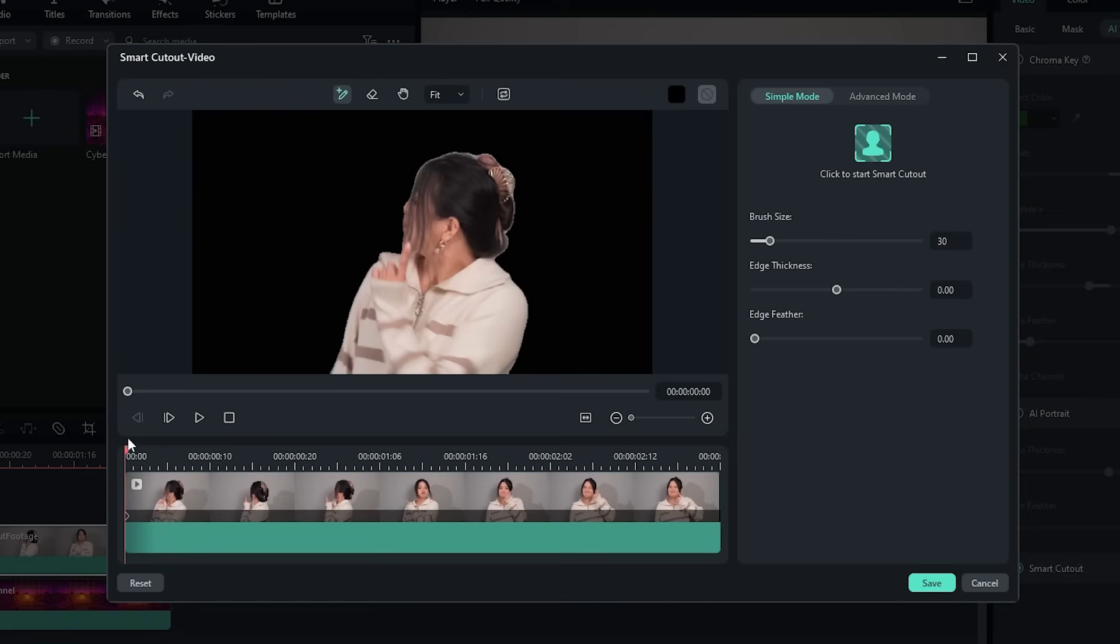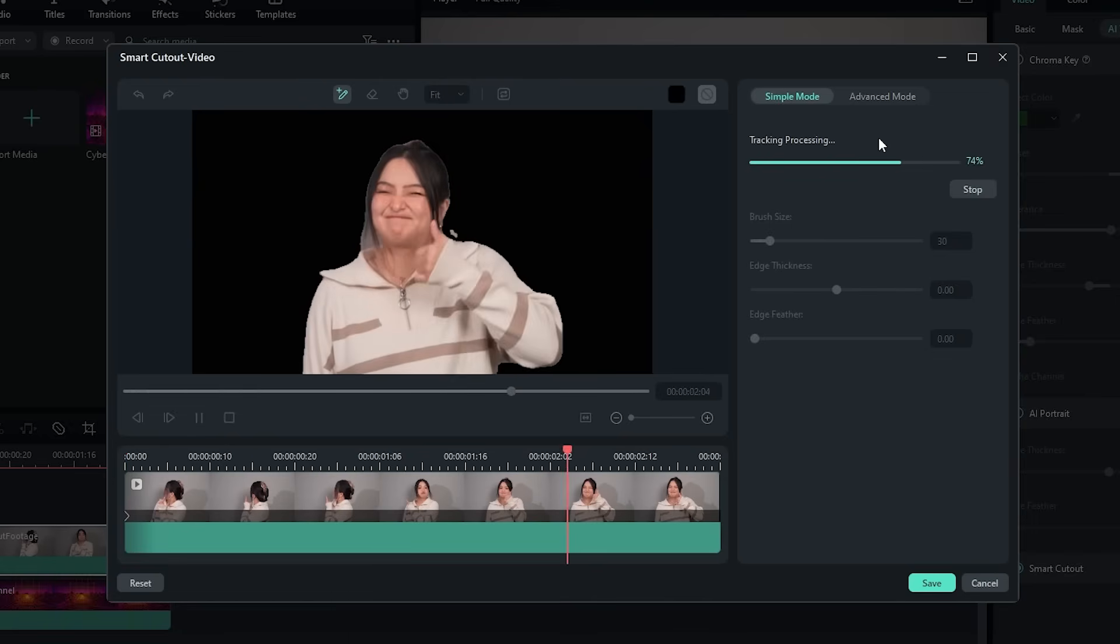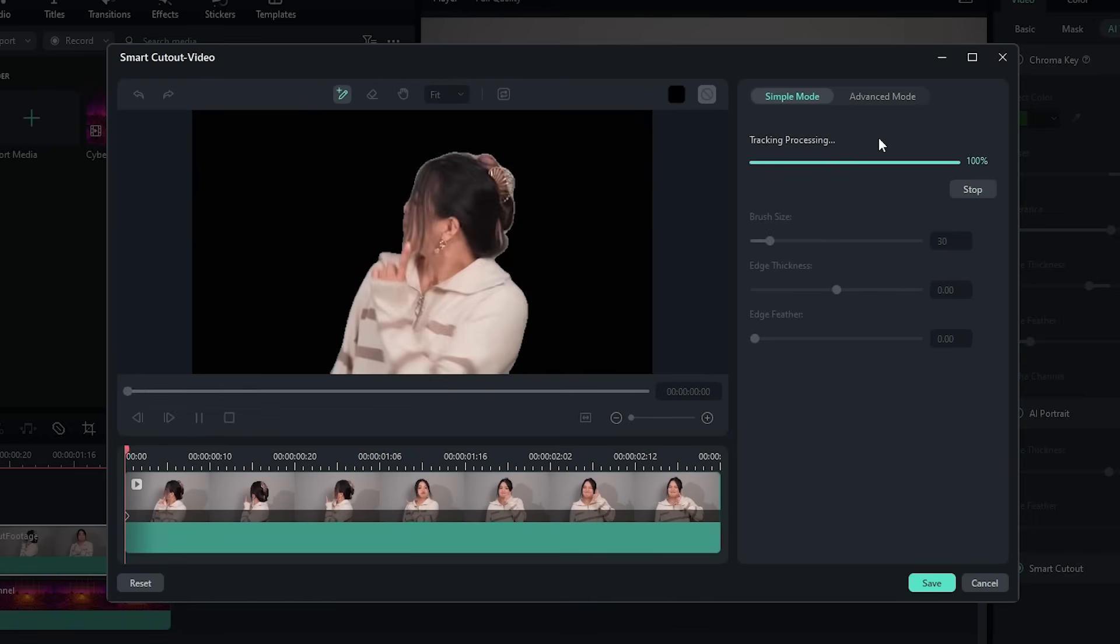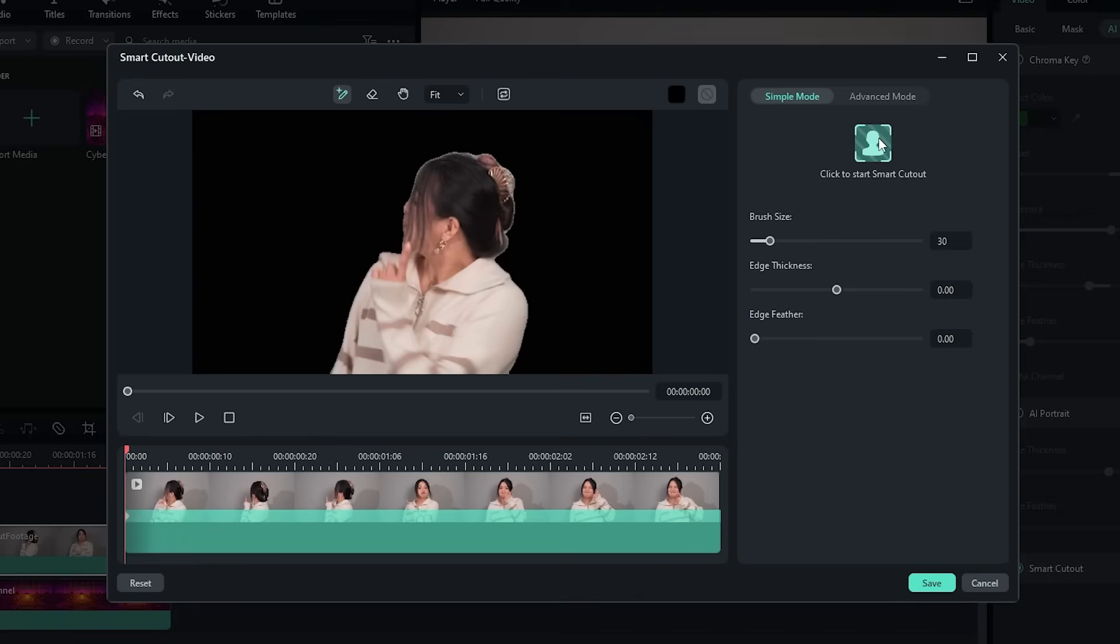Now, all you need to do is click this big green button, and Filmora 12 will begin filling in the rest of the keyframes automatically.